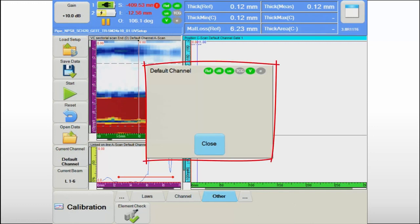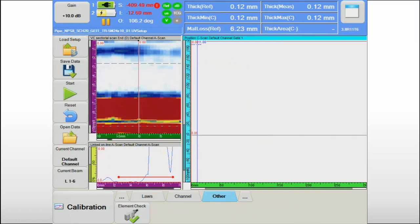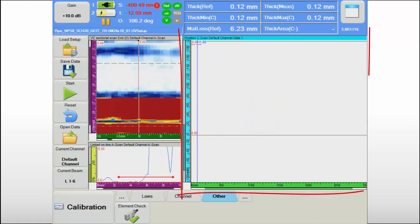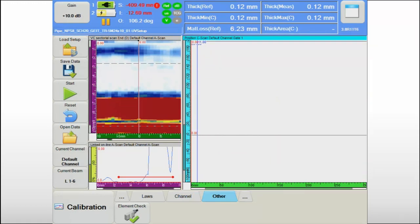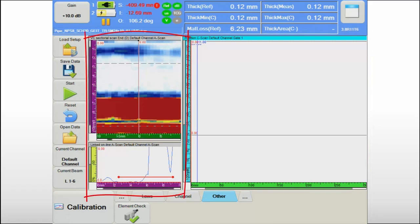The typical screen organization for corrosion mapping includes a position or amplitude C-scan view, also called the top view, and the corresponding A-scan and B-scan views.